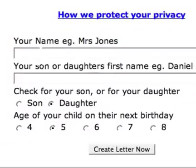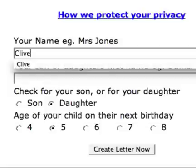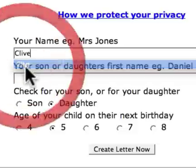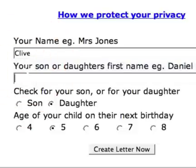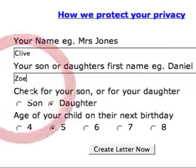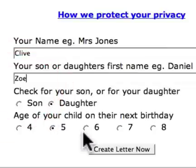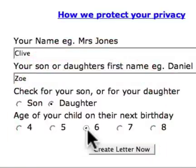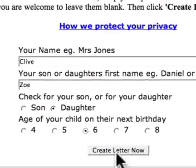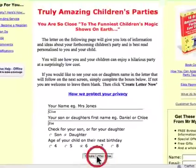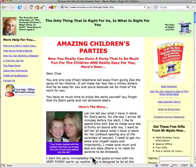Entirely free and without obligation. The main part of this site is a personalised letter about your children's party. All you need to do is type your name in here, and your son or daughter's name in here. My daughter's Zari. We're not capturing this information or sending it anywhere — we're just using it to personalise a children's birthday party letter for you. Make sure you've got your son or daughter's name in here, click on their age. Zari's going to be 6, and then you click on this Create Letter Now button.